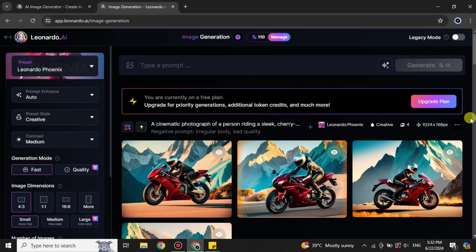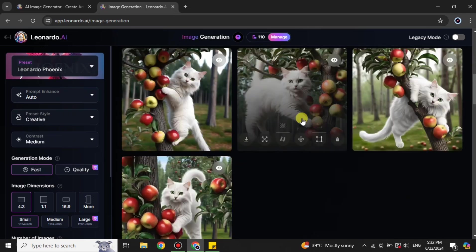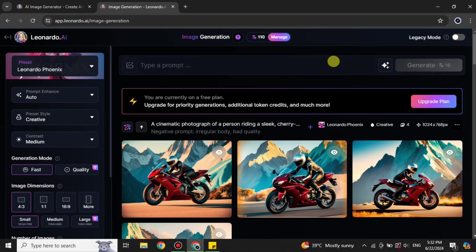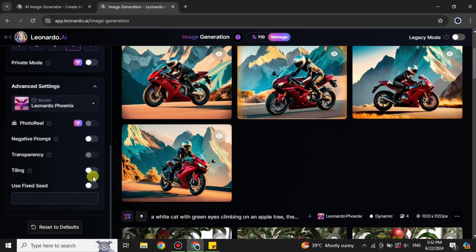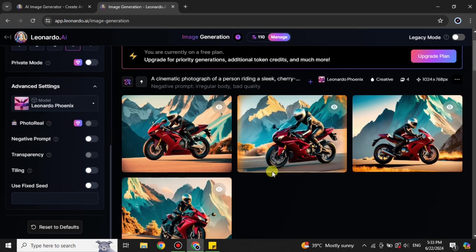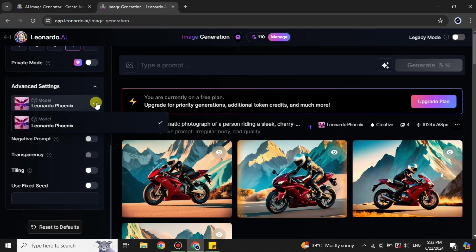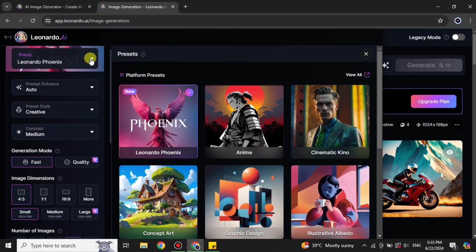Simply click on the 'Image Creation' option. Once you get there, we have to upload an image as a reference, but right now that option is disabled. To enable it, we have to change the presets and choose different styles. We'll also add some prompts. These options may be in advanced settings — they keep changing the layout, so explore if you don't find them immediately.